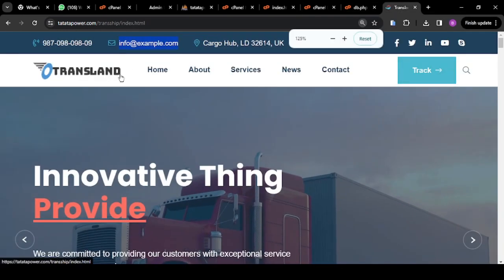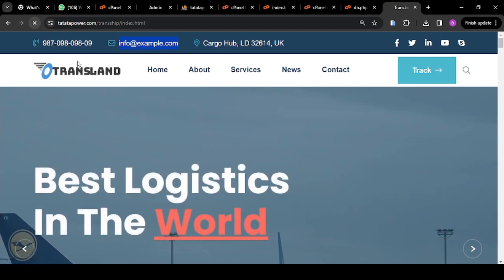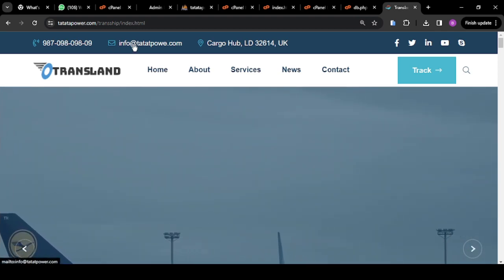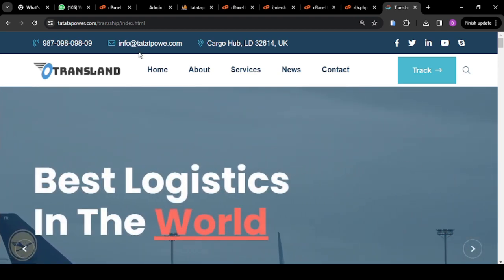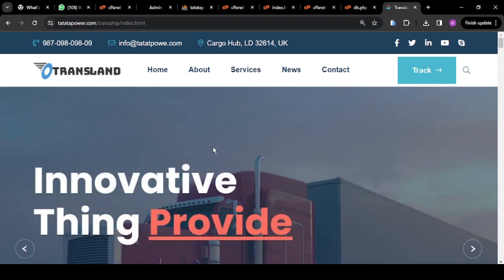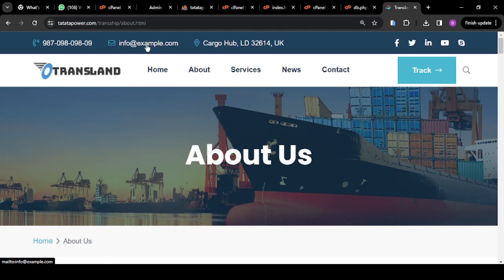Once I save changes and reload the page, the email we now have here is info@tatatapower.com — because that is the domain name we are using for this demonstration. The next thing: if you want to edit anything in the about us page, click on About. You'll see about.html, and this about.html file is what you're going to be editing.